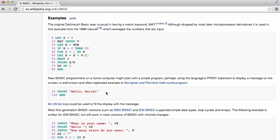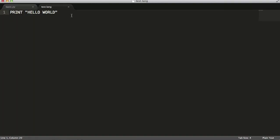What we're going to be doing today is we're going to be making our interpreter understand 'print hello world'. I have a file here called test.lang and it says 'print hello world', so that's the source code for our language.